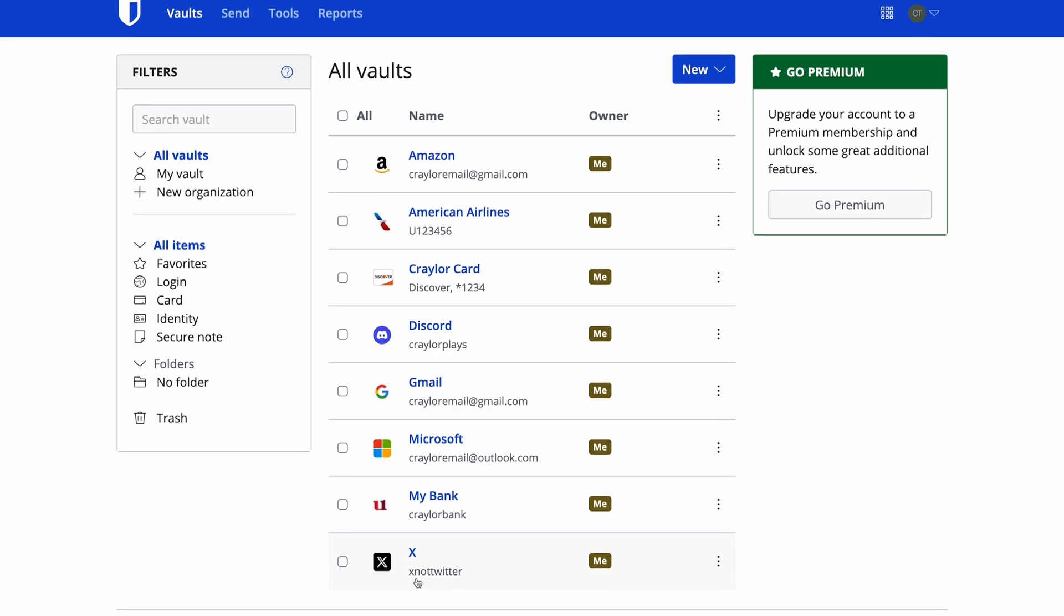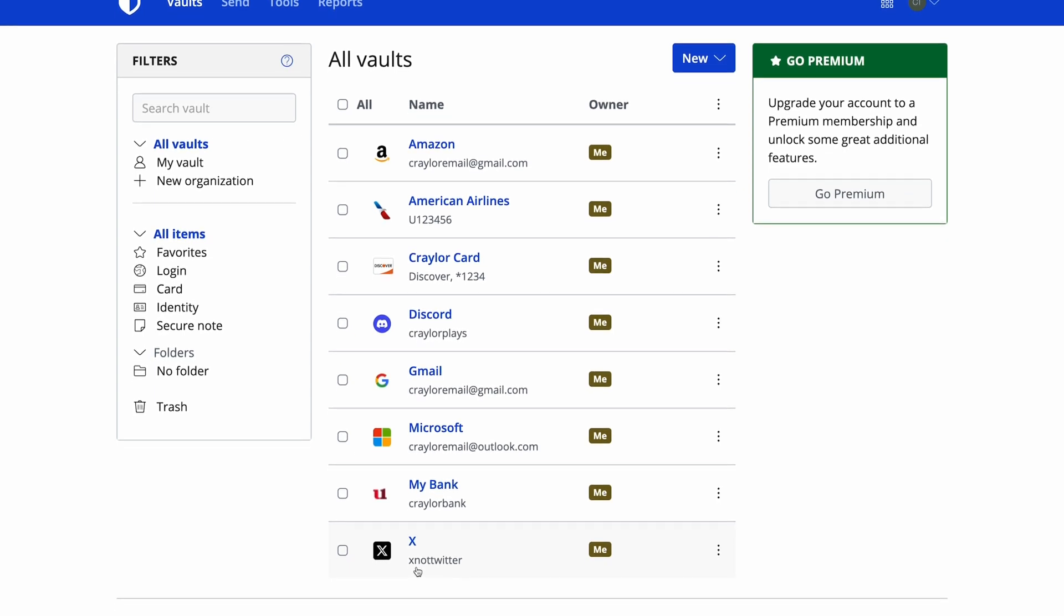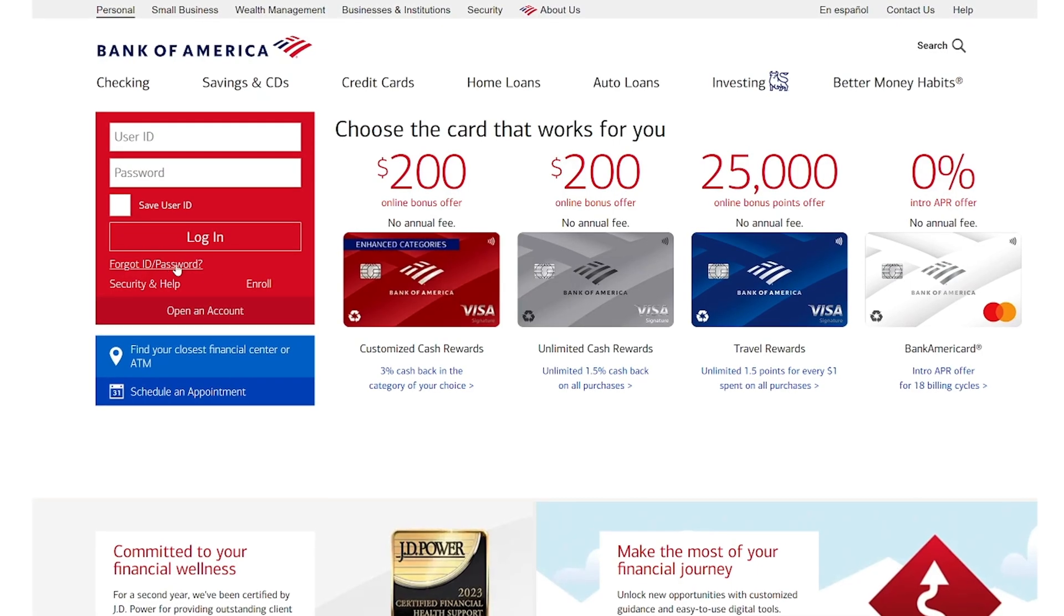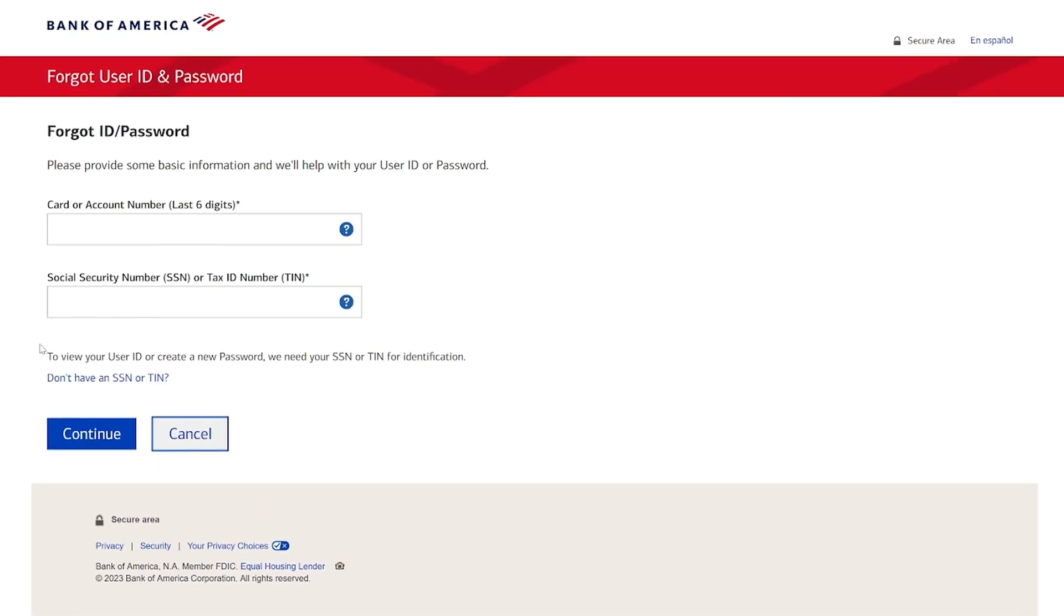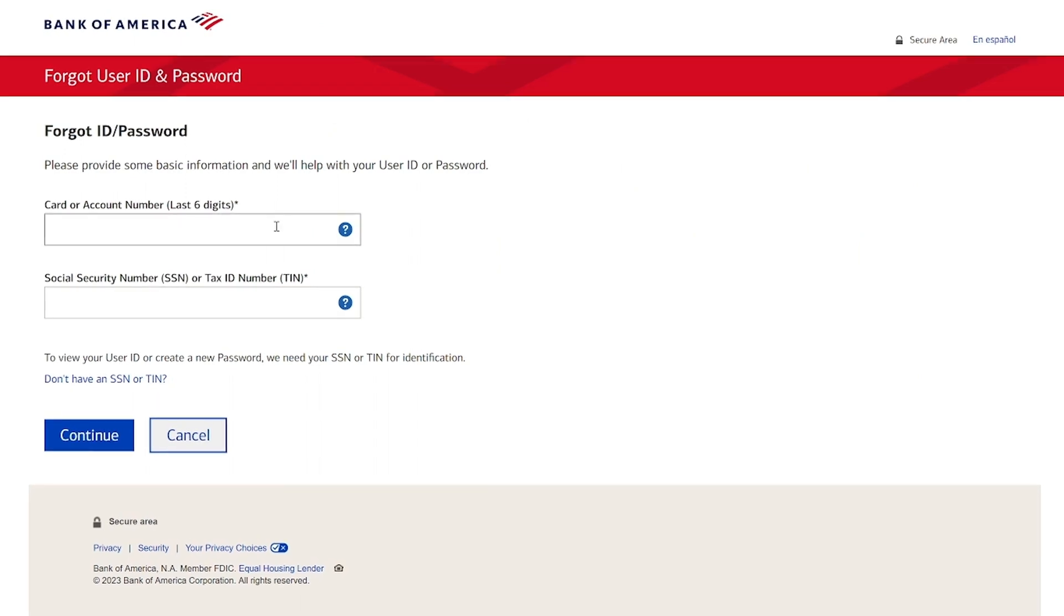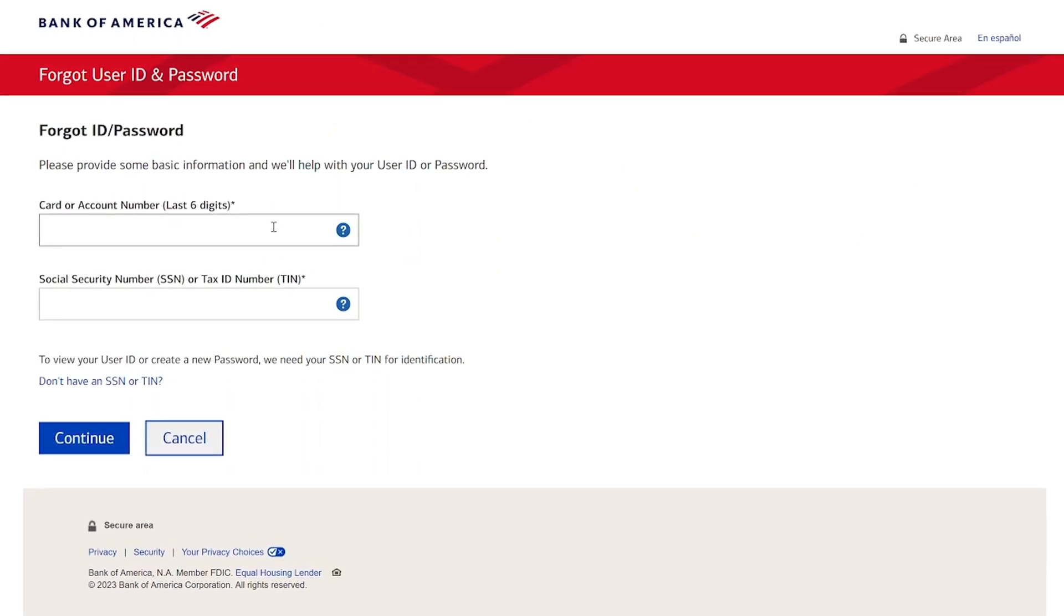It's important that your spouse or family members can gain access to your accounts after you pass away. It's going to be much easier for them if they have access to your vault rather than having to go through a long, complicated process with each individual account if they don't have the password.